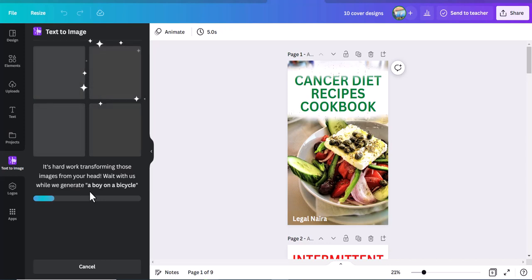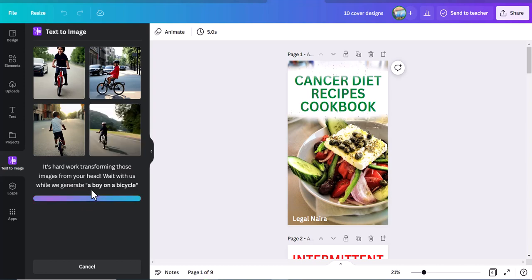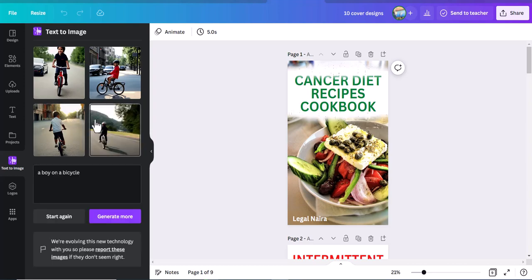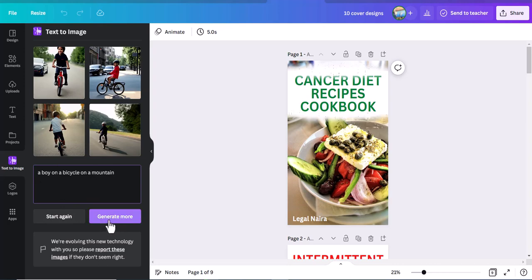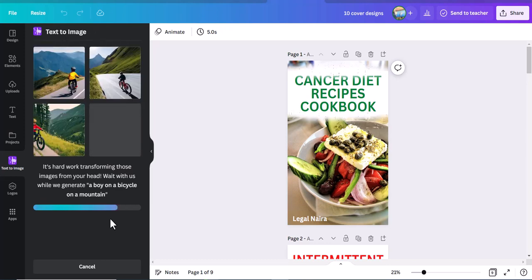This tool is a lifesaver and it is free to use for everybody as long as you have Canva. As you can see, it has given us 4 different images of a boy riding a bicycle. You can just click on it and use it in your design. Let's input more details into this prompt: a boy riding a bicycle on a mountain. We want it to be a boy riding a bicycle on a mountain, so you just click on generate more. Give it a couple of seconds and it will generate pictures of a boy riding a bicycle on a mountain.